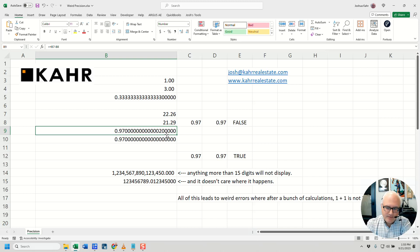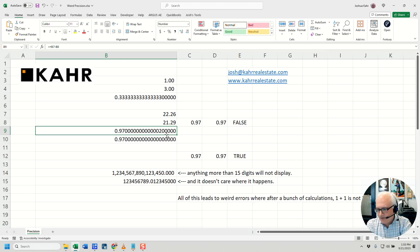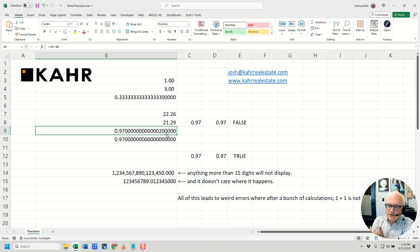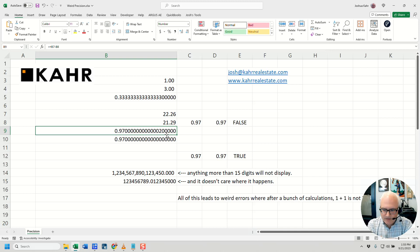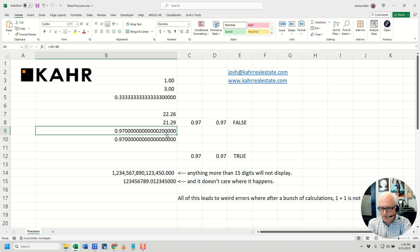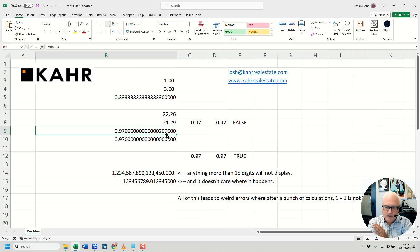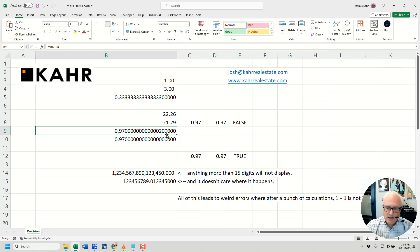When you do math, because you have 10 fingers, 10 toes, you do things in base 10. You count to 10, right? That's the way our number system is set up. Computers, on the other hand, do everything in 1s and 0s. So the way Excel does math is instead of working with base 10, it works with base 2. It does everything in 1s and 0s, which means, and I don't want to get too technical here, depending on what the number is, and depending on what the result is, and what it can be divided by...